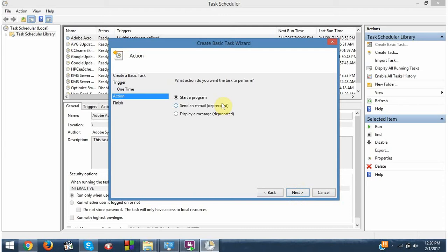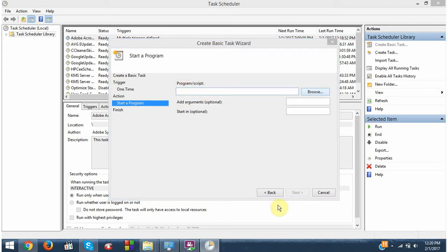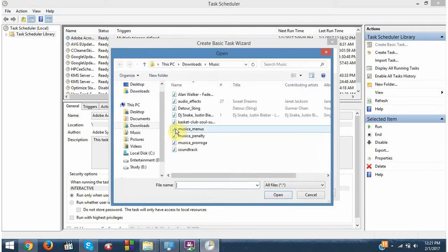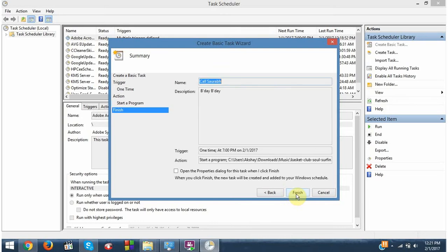At 7 o'clock, I want to get notified with a song. So I will start a program. Next. So the program would be playing the song. I will choose this song, Castle Club. Then next.